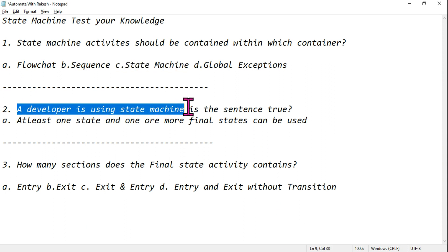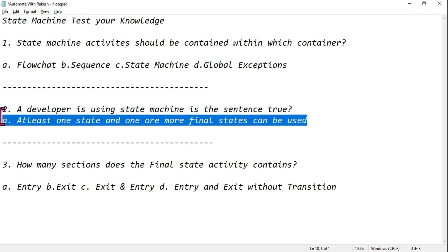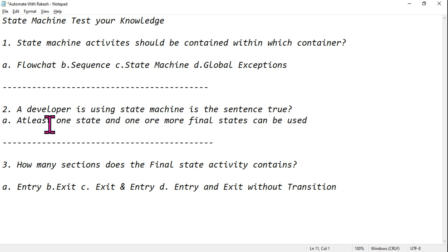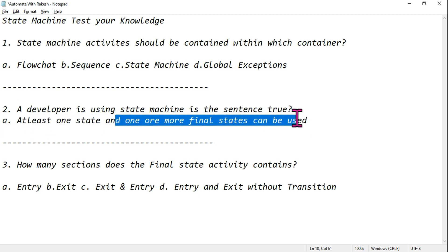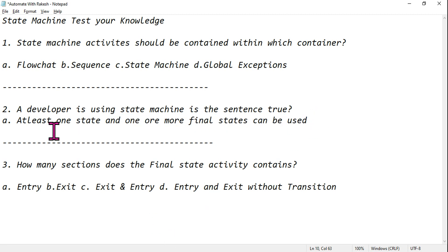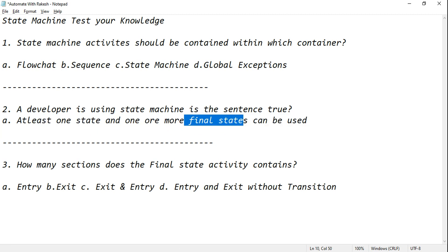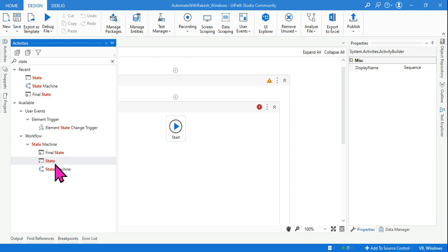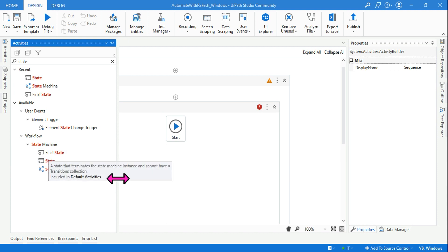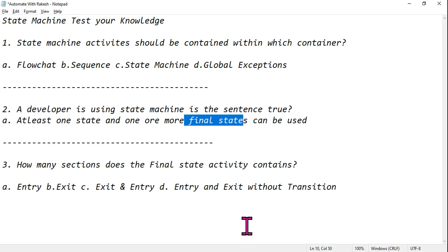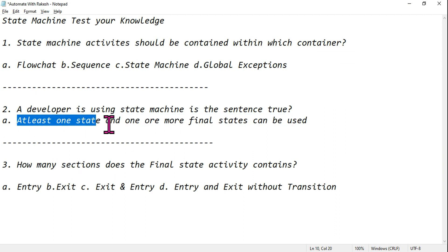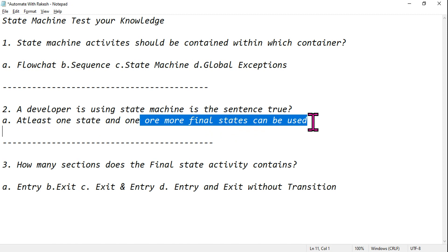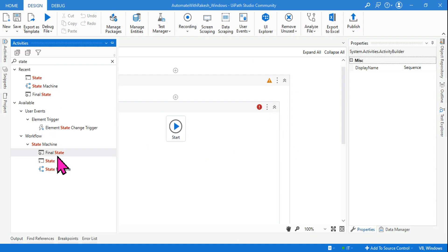The second question: a developer is using a state machine — is this statement true? 'At least one state and one or more final states can be used.' There are three activities to remember: state, final state, and the container state machine. Don't get confused between them. The question is: is it right that at least one state activity and one or more final state activities can be used?